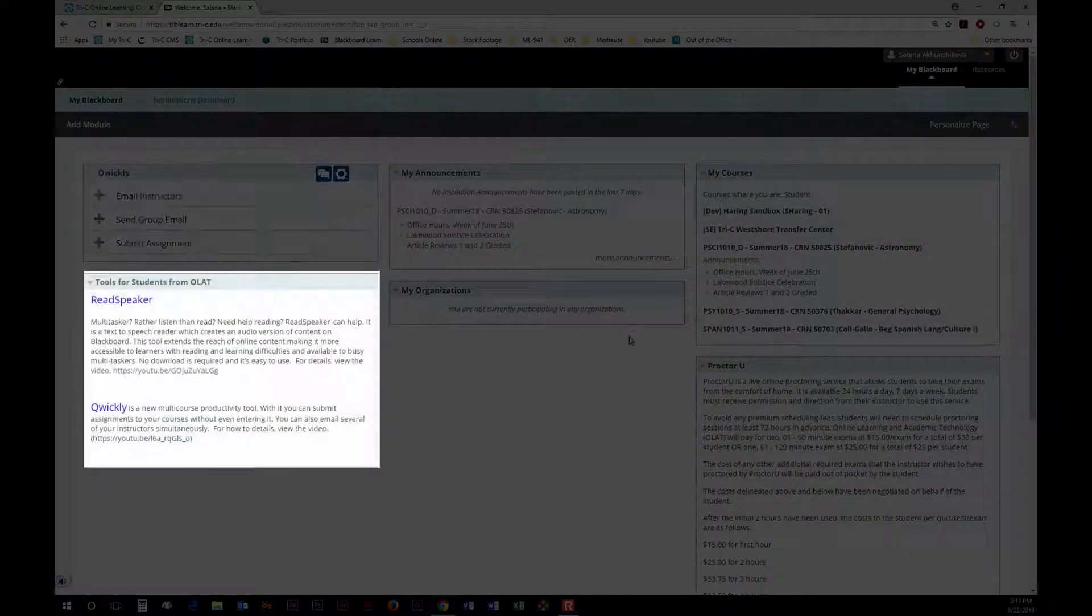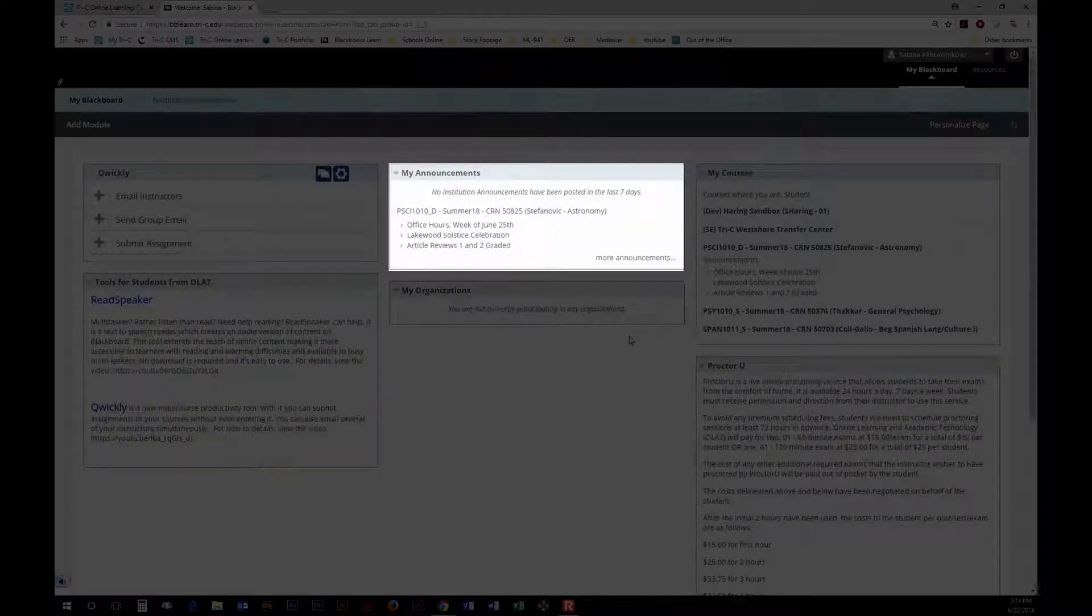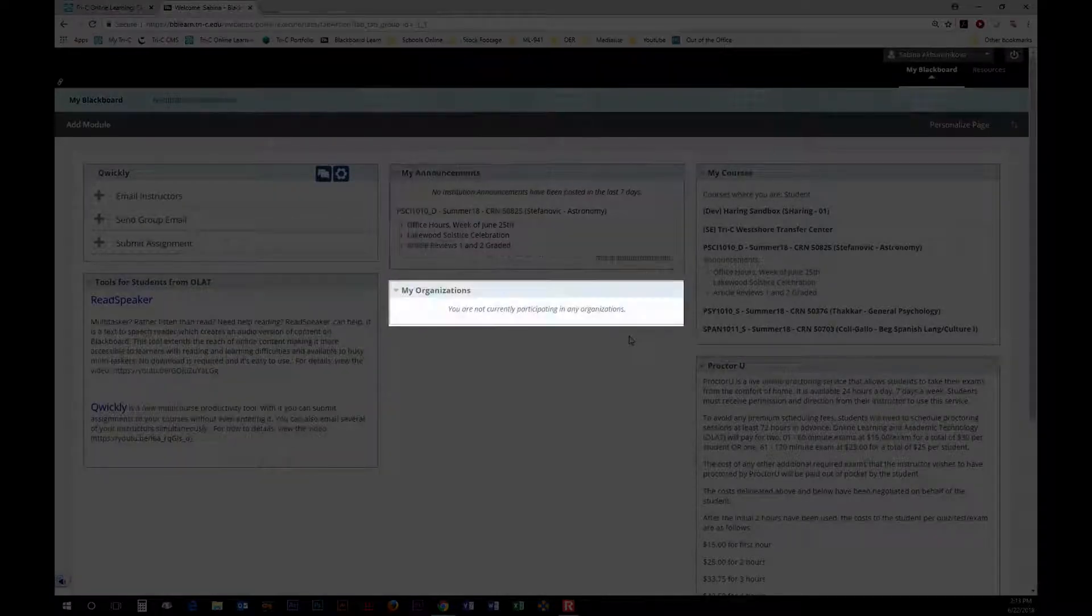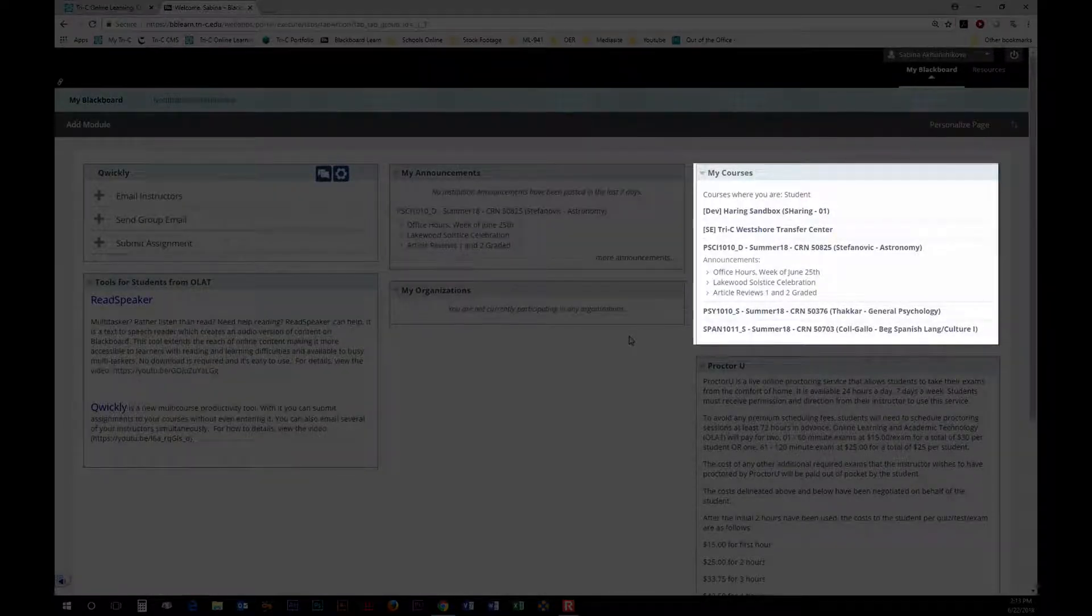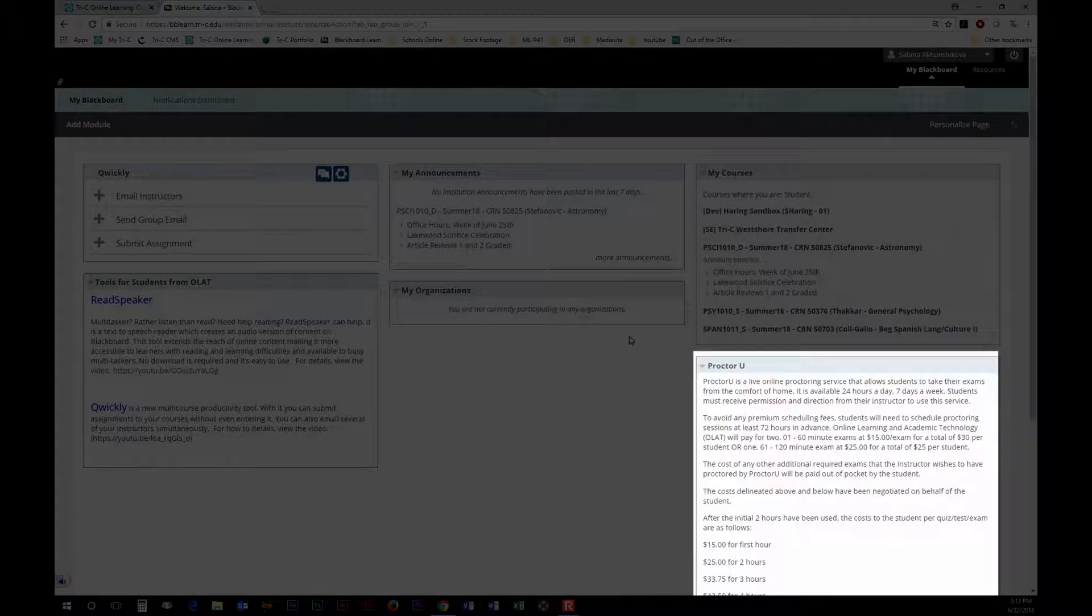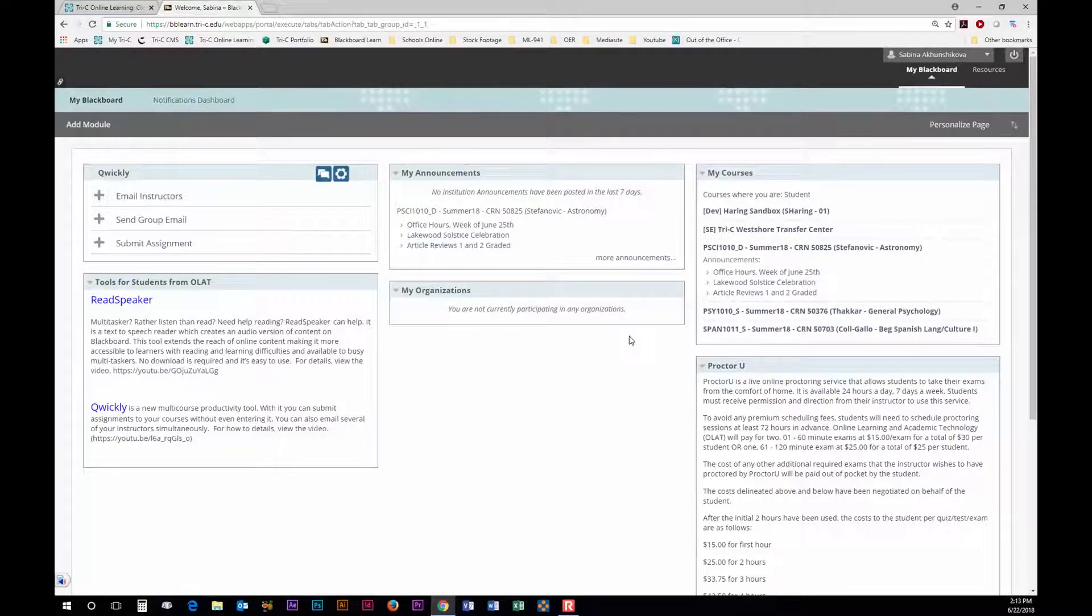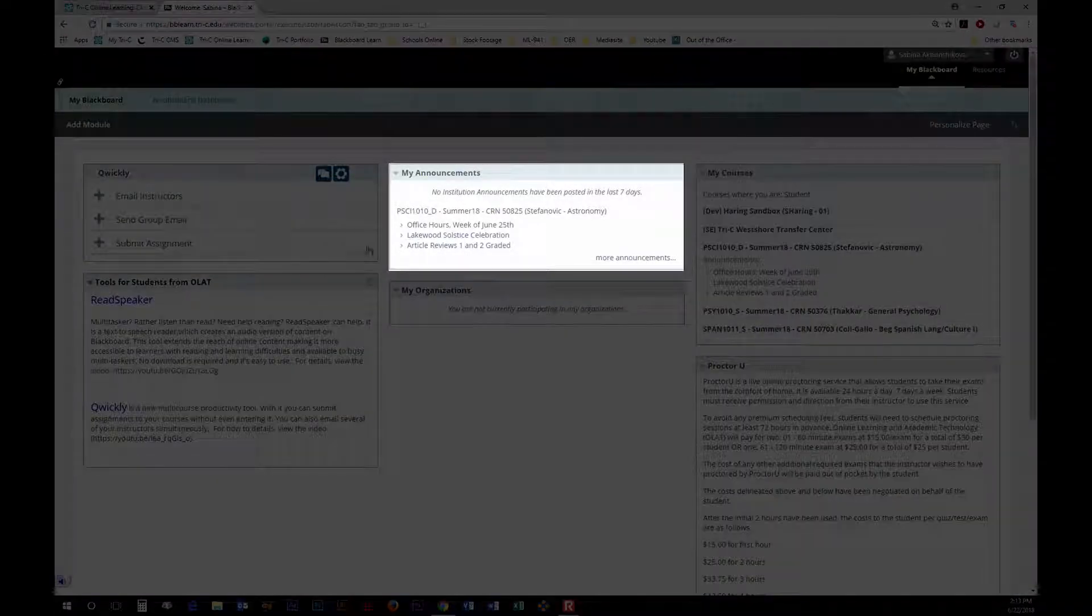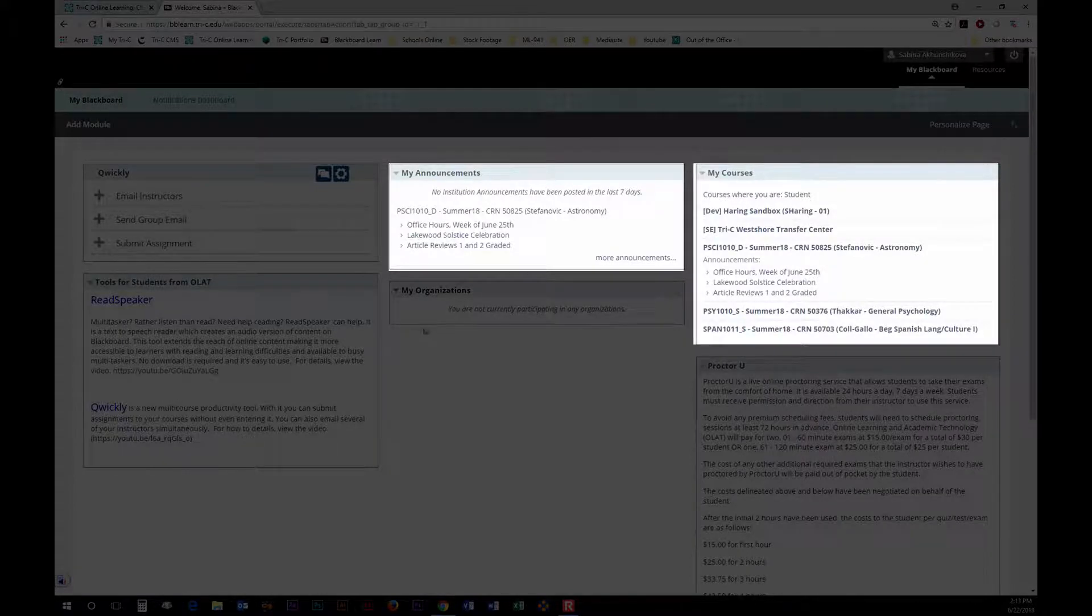Tools for Students from OLAP, My Announcements, My Organizations, My Courses, and ProctorU. The most important modules on this page are My Announcements and My Courses because those are the two modules you will use the most.